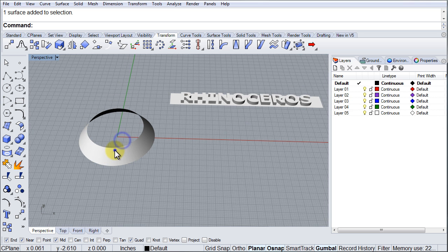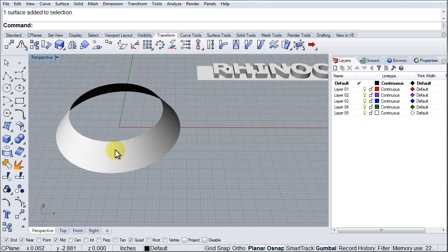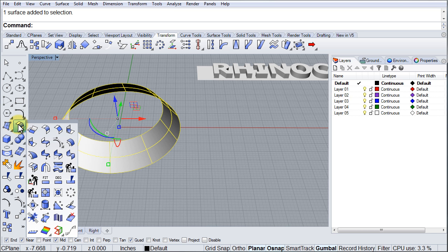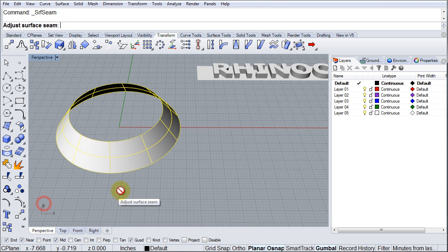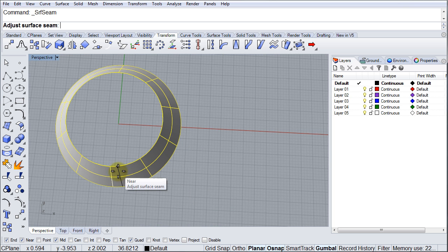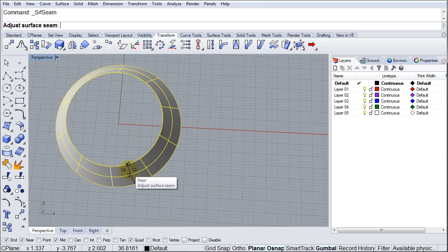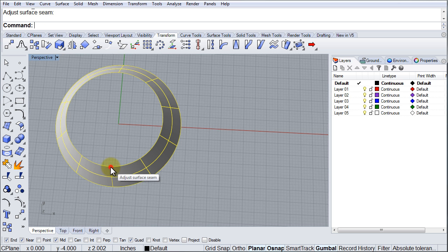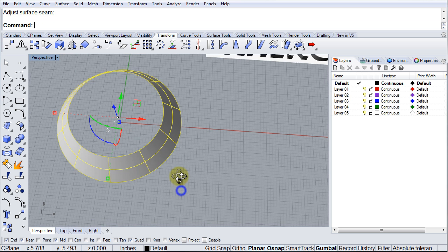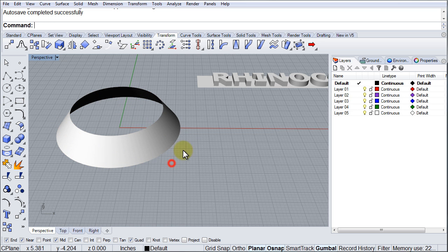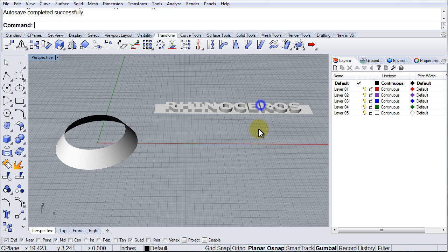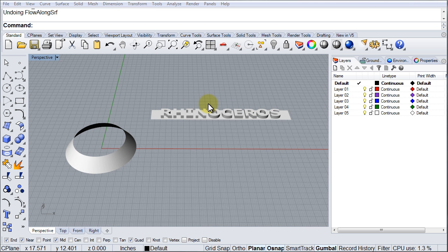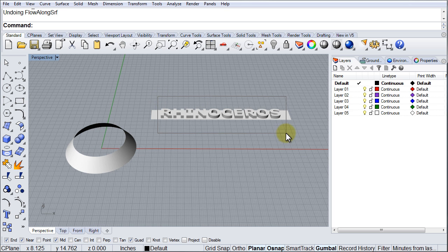So the first thing I need to make sure is that the seam of this surface is down here. So I'm going to go to Surface Tools and go to Adjust Closed Surface Seam. And it looks like it's already there. As you can see, the white line right there. So I'm just going to click for safety. So this surface begins here, goes around, and ends right there, which means this gap will end up being down here.